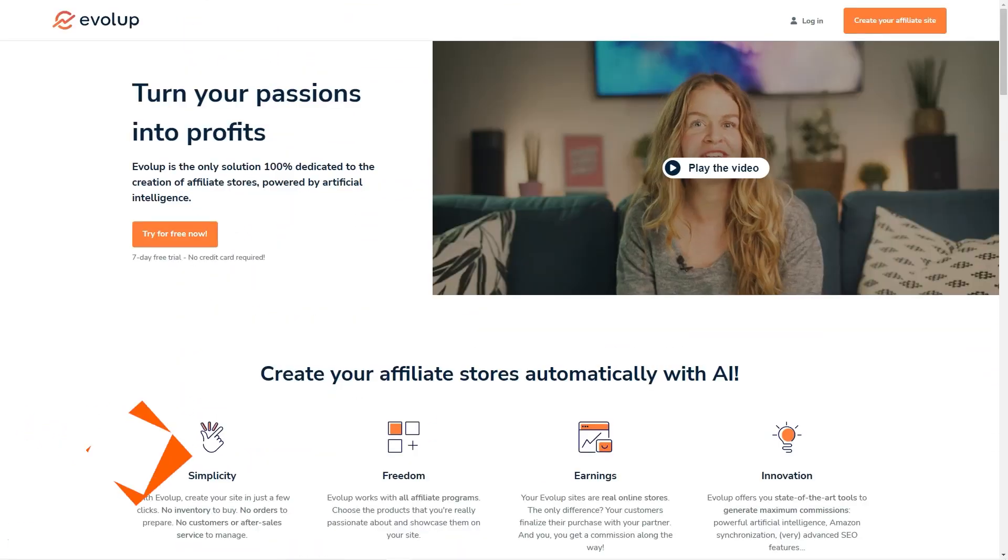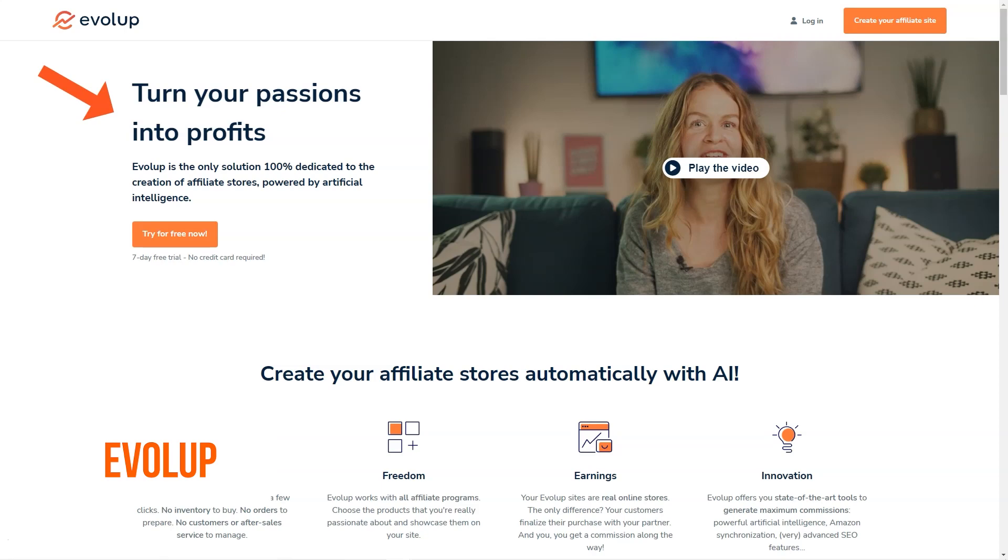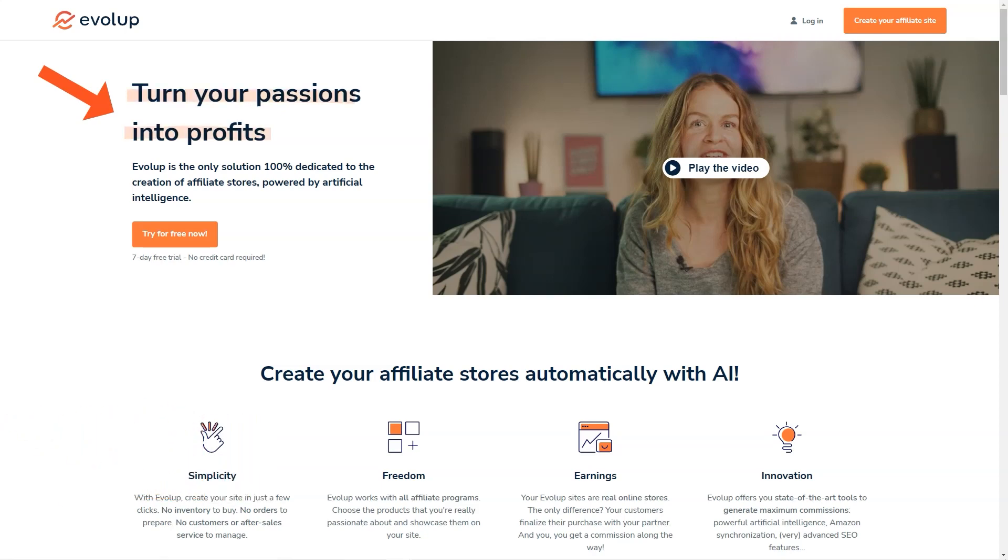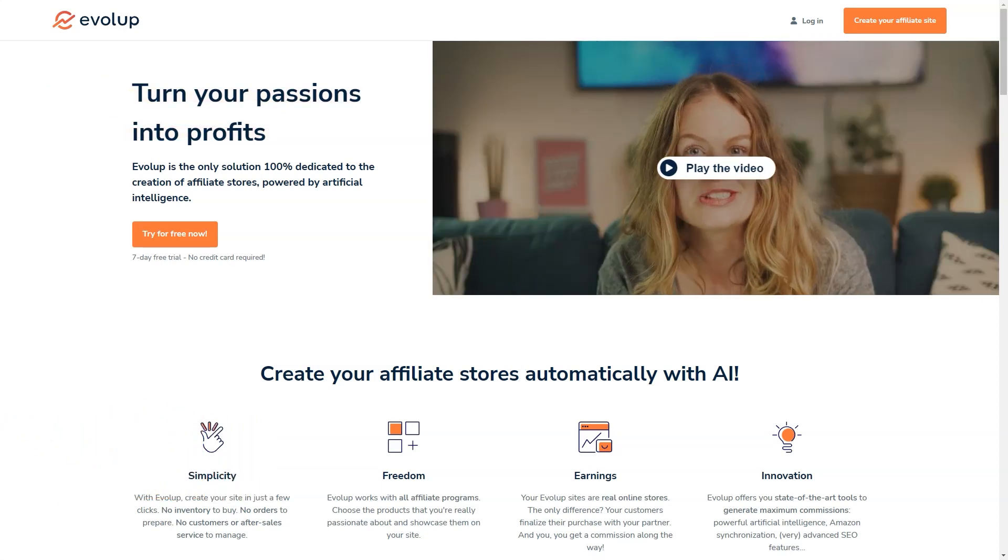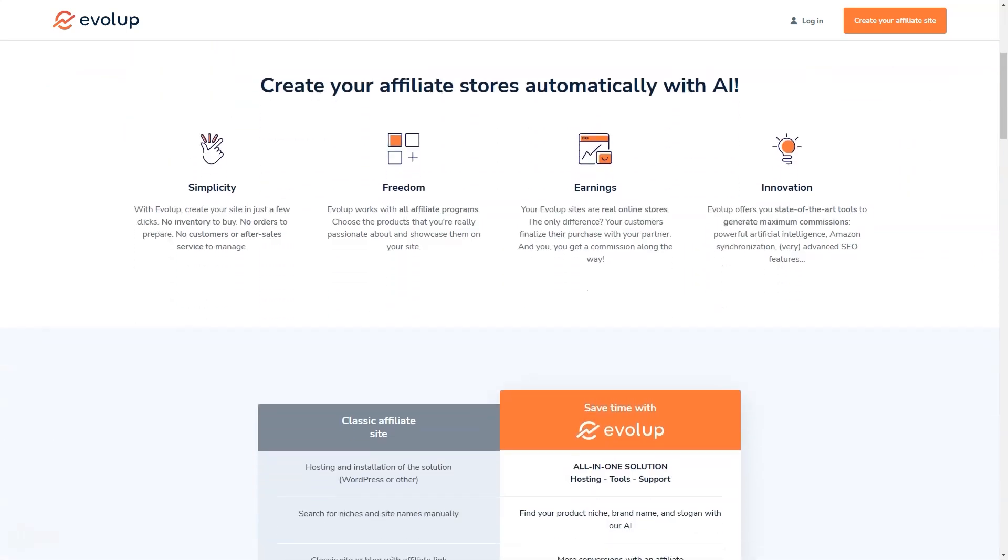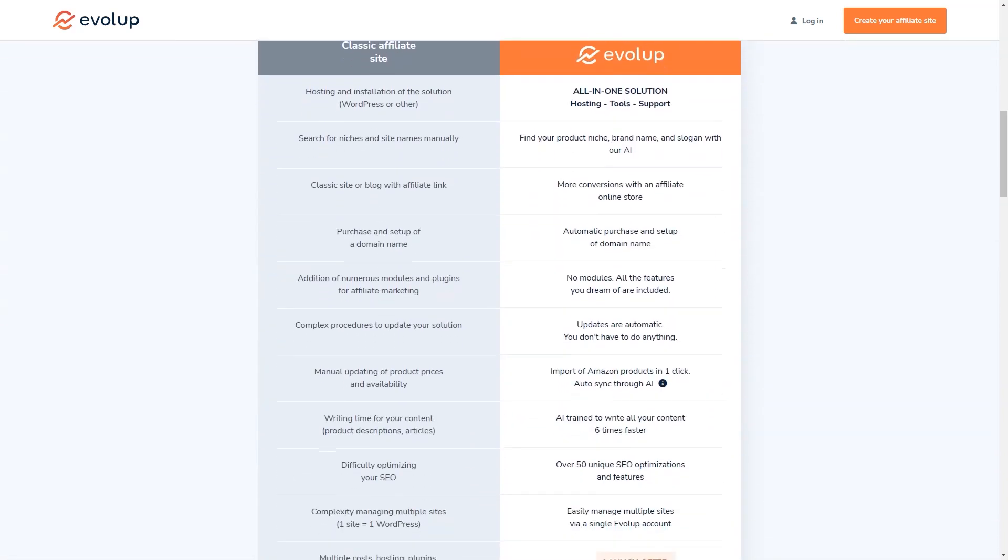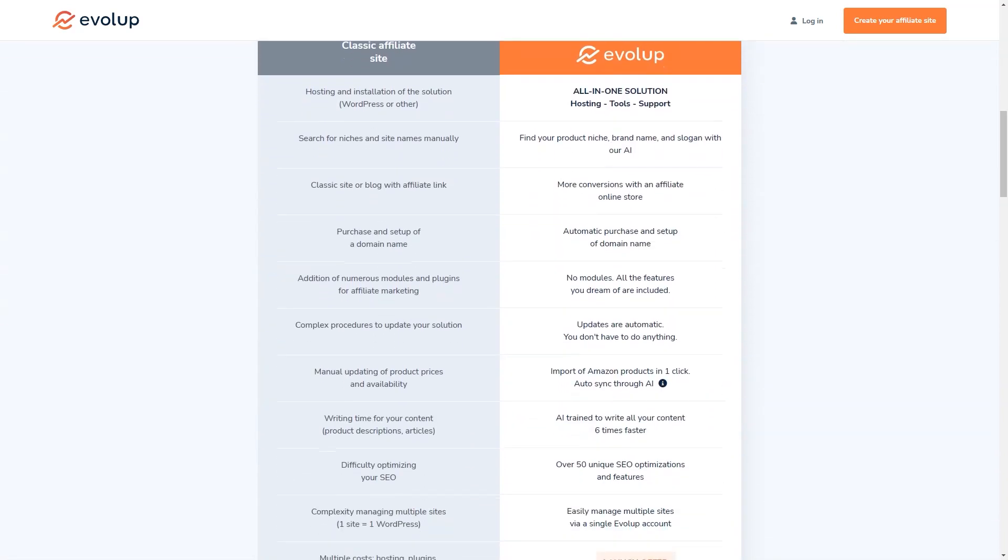Have you heard about Evolup? It's an amazing AI-based tool for creating and managing affiliate stores, and I have to say I'm pretty impressed with what it has to offer. With Evolup, you can have your own affiliate store up and running in just a few clicks, and you won't have to worry about a thing—no inventory, no order management, no customer service, no product sourcing. Evolup takes care of it all.